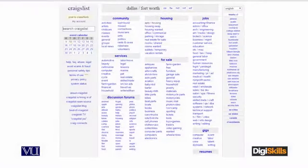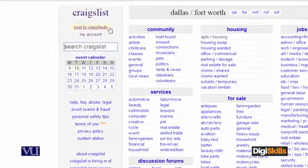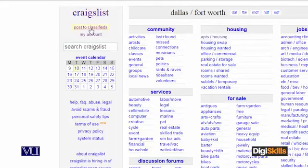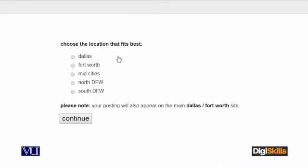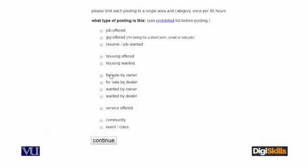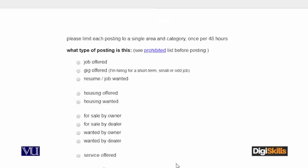Is session ke andar account banane ke baad aap Craigslist ke main page pe pahunchenge. Aap 'Post to Classifieds' ka ek link dekhenge, jis pe click karenge toh aap next step pe jayenge jahaan aap decide karenge ke kya post karna hai. It is a simple, straight forward process. You select the location - for example, Dallas - then automatically continue with next ho jayega.